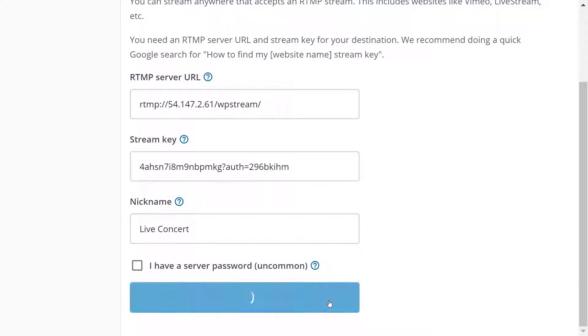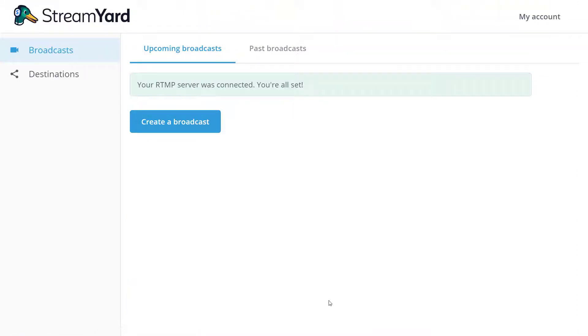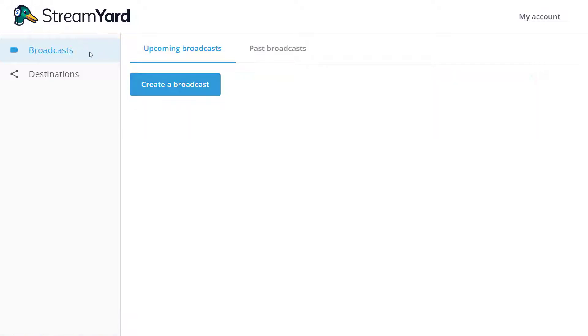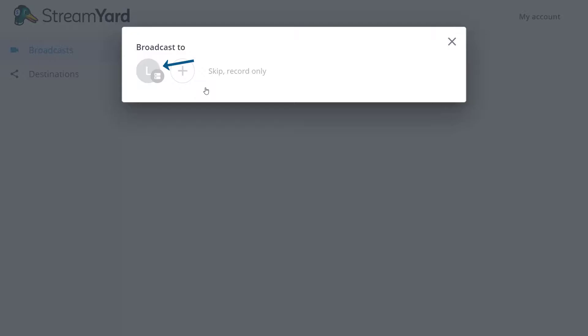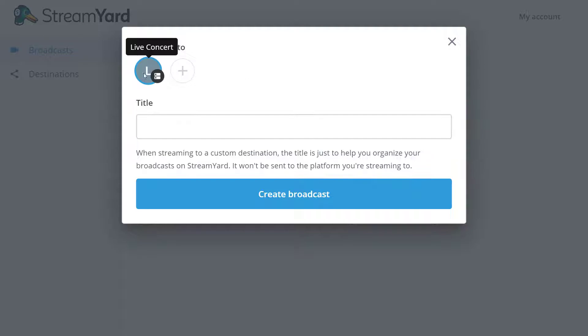Now go to broadcast and create a broadcast. Choose the destination we just created and you can add a title as well and create the broadcast.